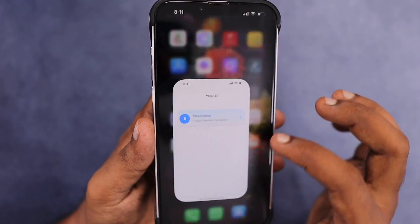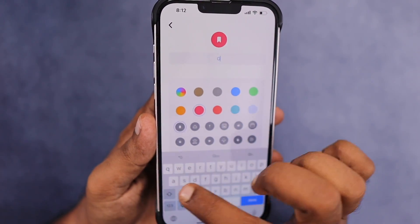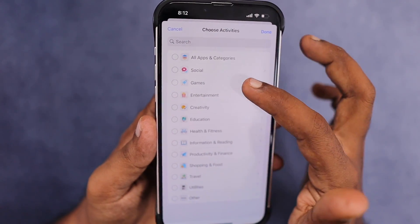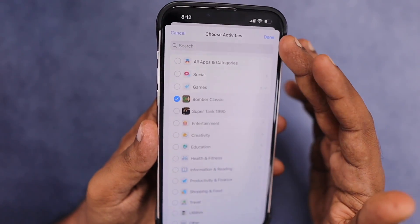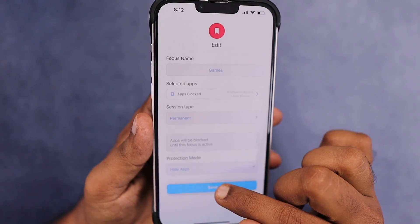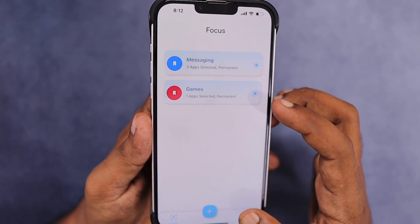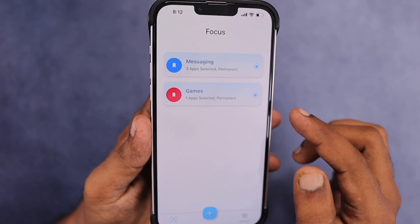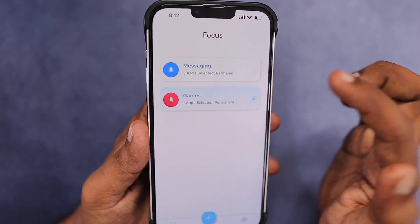When you navigate back to the STC app, you can create different focus modes for different categories of applications. Here I'm selecting Games as another example and selecting the Bomber Classic game, then clicking Done. I choose whether it's temporary or permanent and go with the default settings to lock, block, or hide the application. In Settings, you can also configure the Face ID and passcode settings of the STC app for added privacy. You can easily tap to disable or enable any focus mode.